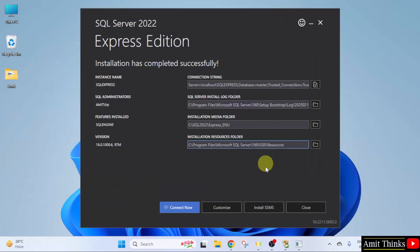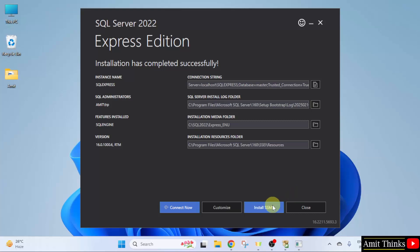Now, we will also install SSMS. SSMS is SQL Server Management Studio. In layman language, consider it as a UI to work with SQL. Click Install SSMS.